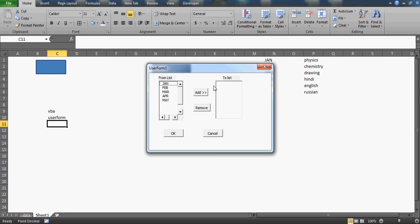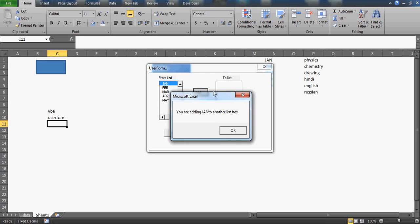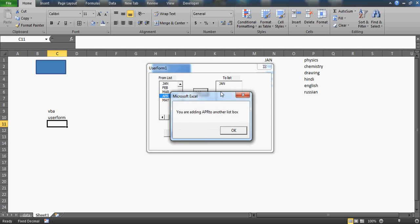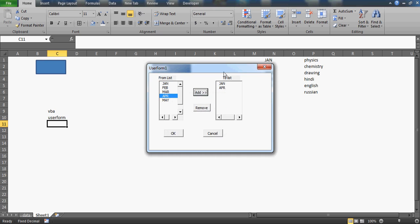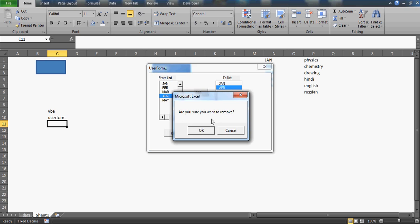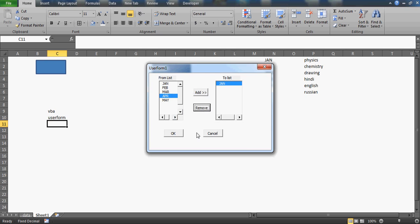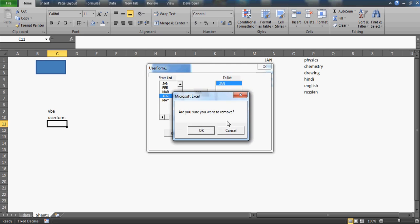We have created two list boxes here. If I click 'Add', it will say you are adding 'Jan' to another list box - there will be some space between 'Jan' and 'to'. It gets added. Similarly, you can add 'April' to the other list box. If you want to remove it, it will ask: are you sure you want to remove? If you press Cancel, it won't remove; if you say Yes, the content is removed.